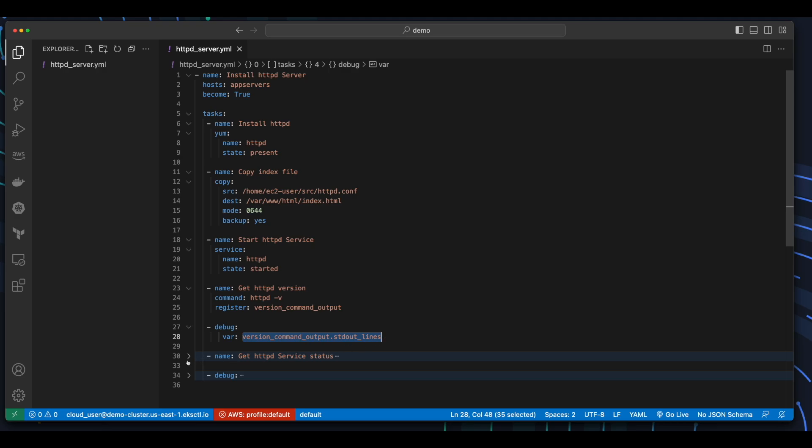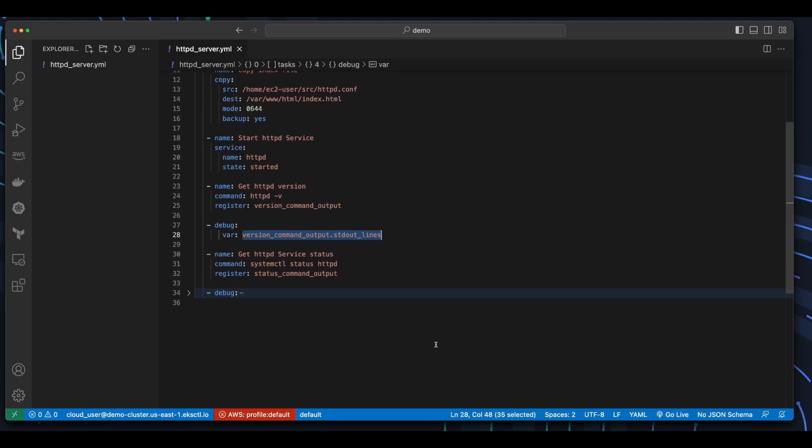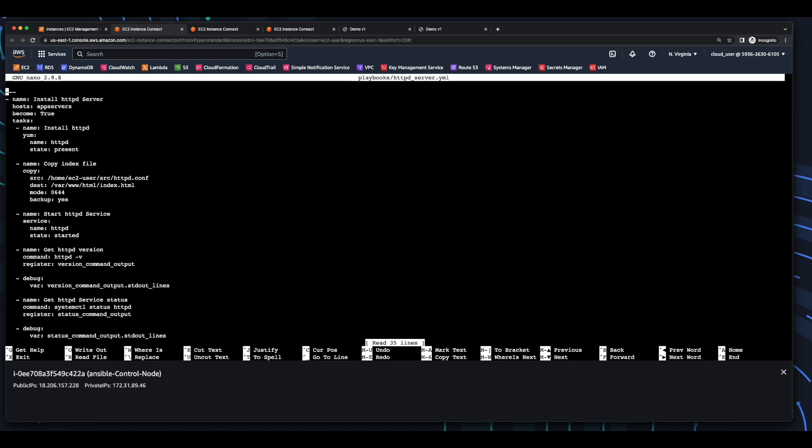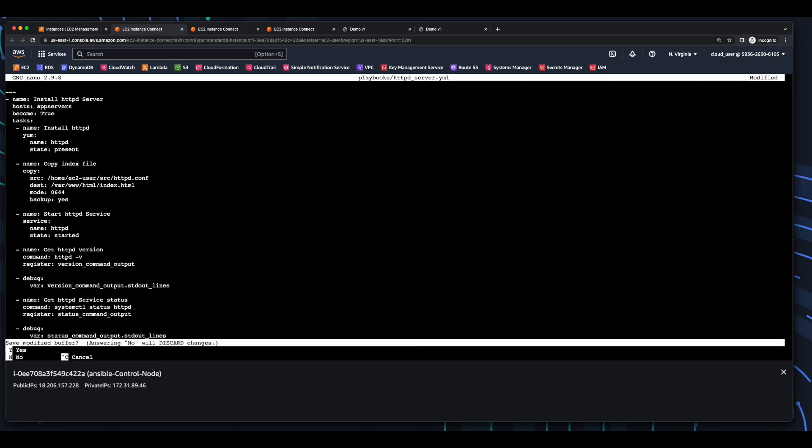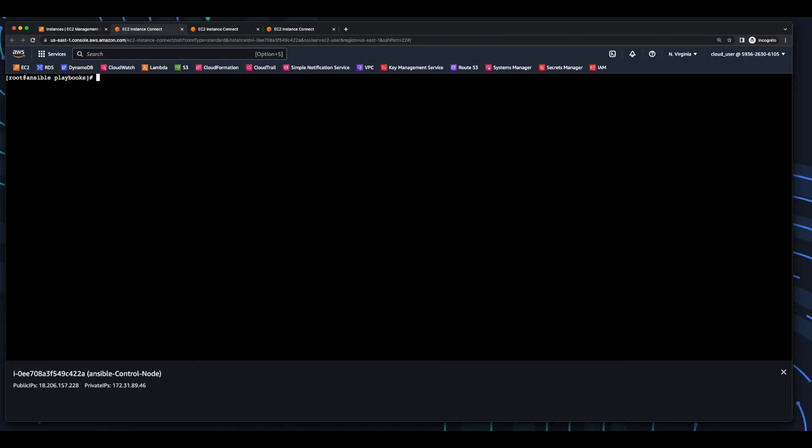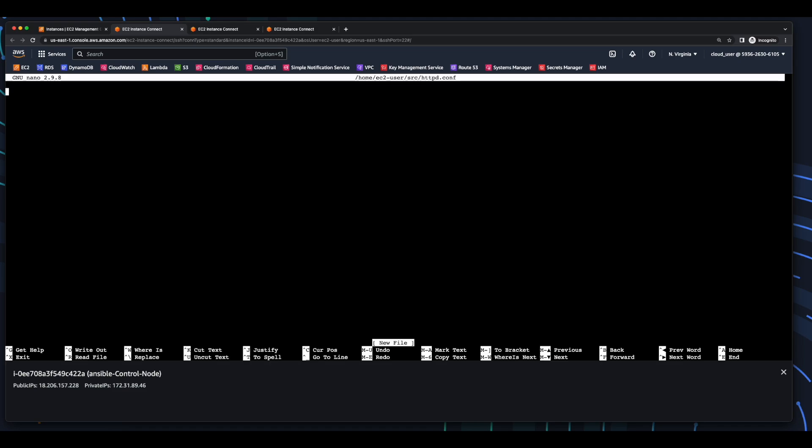Additionally, I'd like to get the httpd server status by executing the command systemctl status httpd, and registering that command's output, and printing it using a debug statement to standard outlines. Now, I'll copy this code, and paste it in, and save the file. Now, in the /home/ec2-user folder, I'll create a source folder in which I'll add an httpd conf file, which will contain the HTML for the home page served on the httpd server. This is a simple HTML file, which just displays demo v1 in an h1 element. I'll save the file.